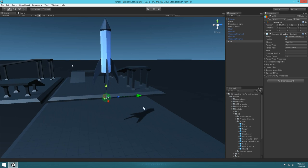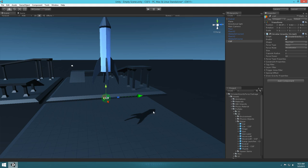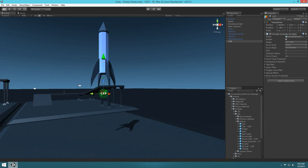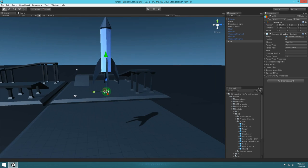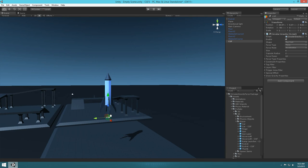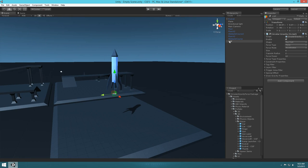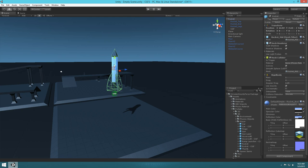Right now you can see the arrow is pointing to the right, so we want to rotate it so that it's applying force upward. We also want to make sure it's touching our rocket. Then we're going to parent the CGF object with the rocket so that when the rocket is flying, the force object stays with it. Just drag and drop the CGF into the rocket — you can see the CGF is now with that object.